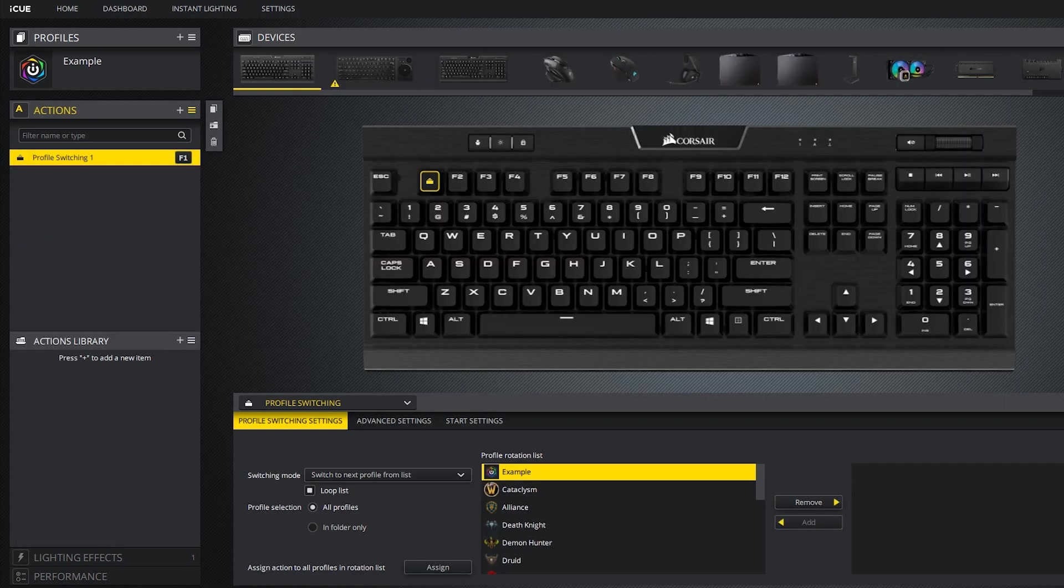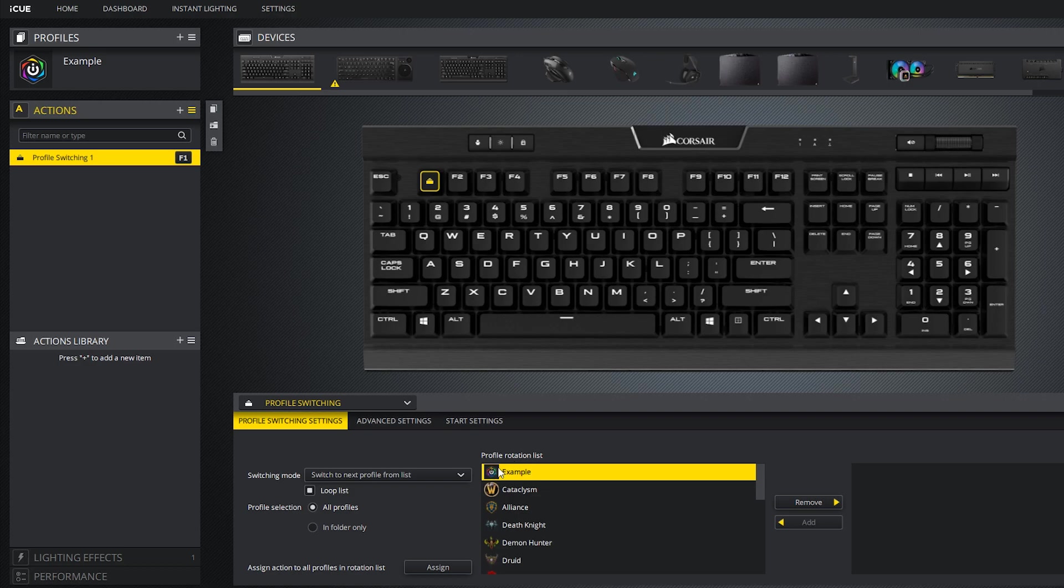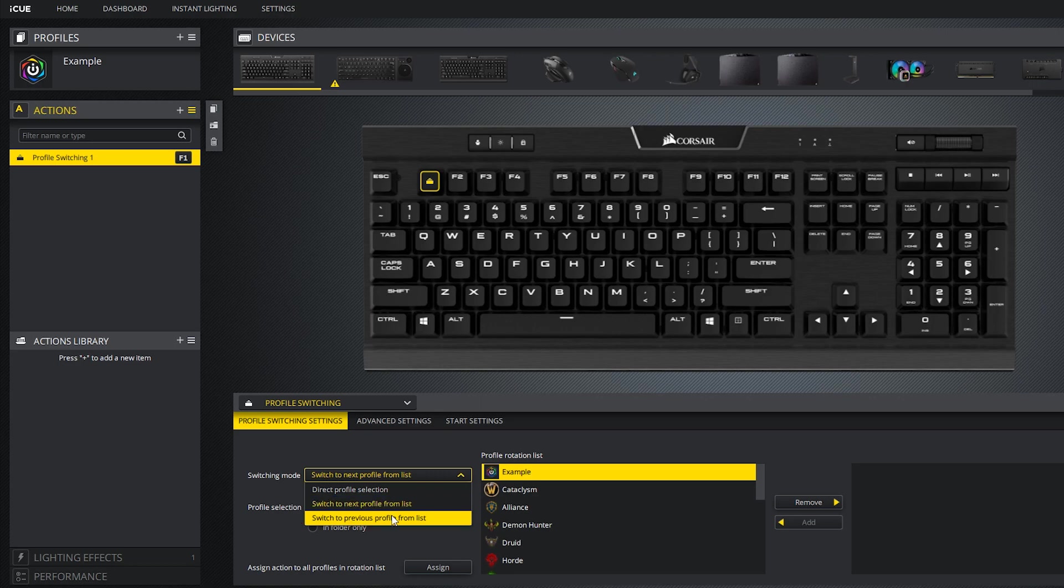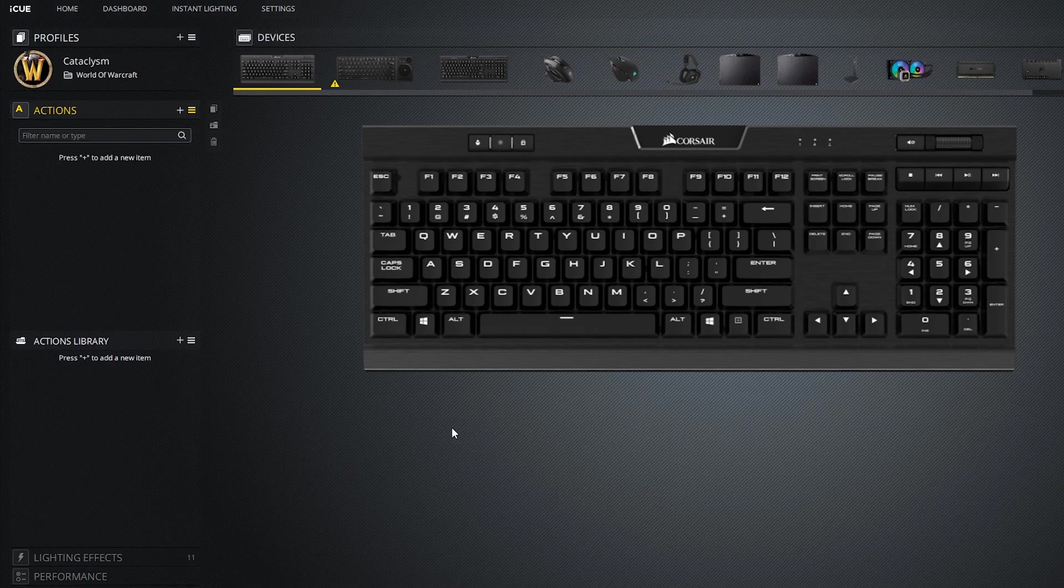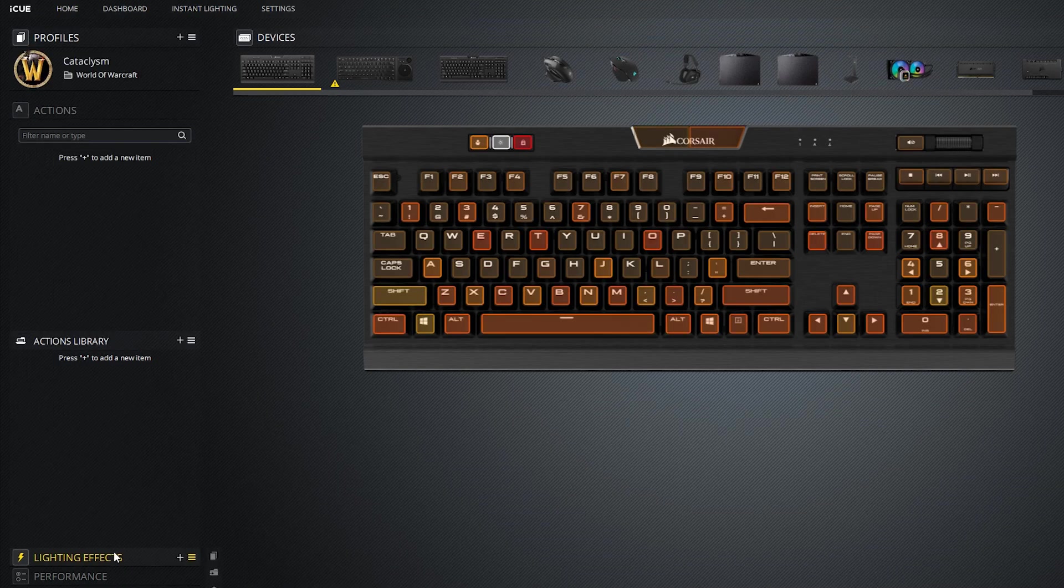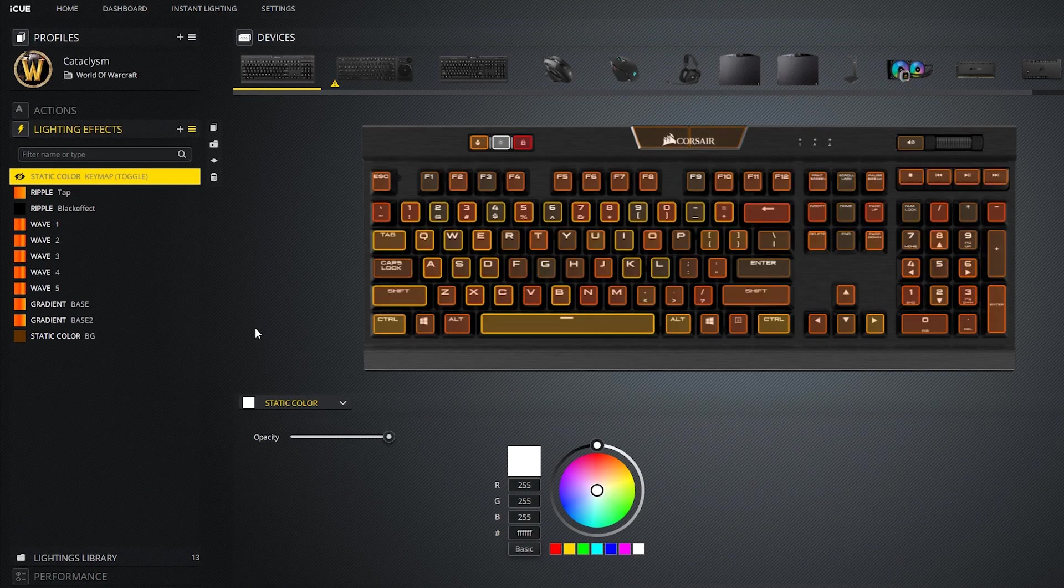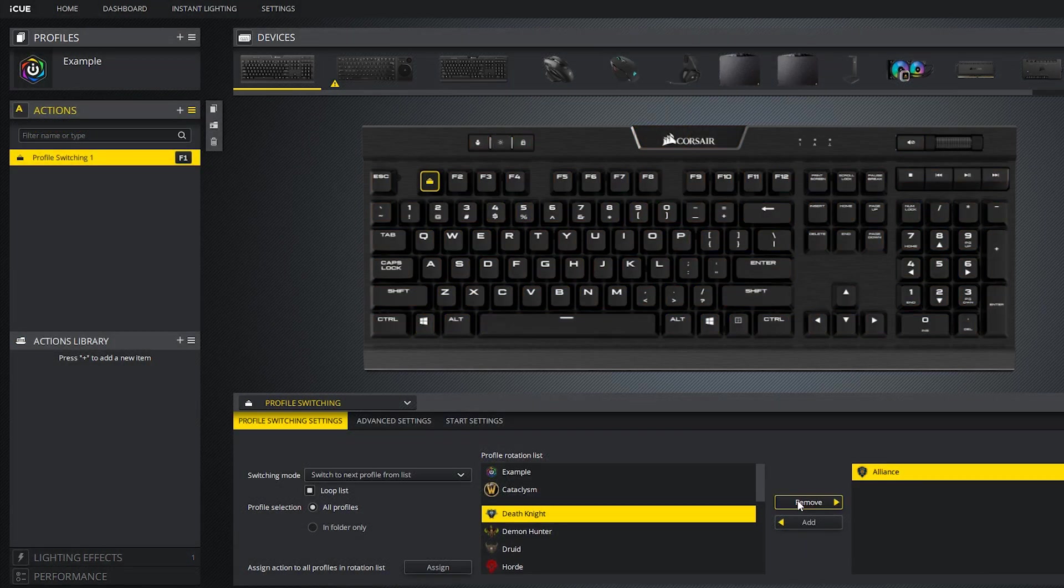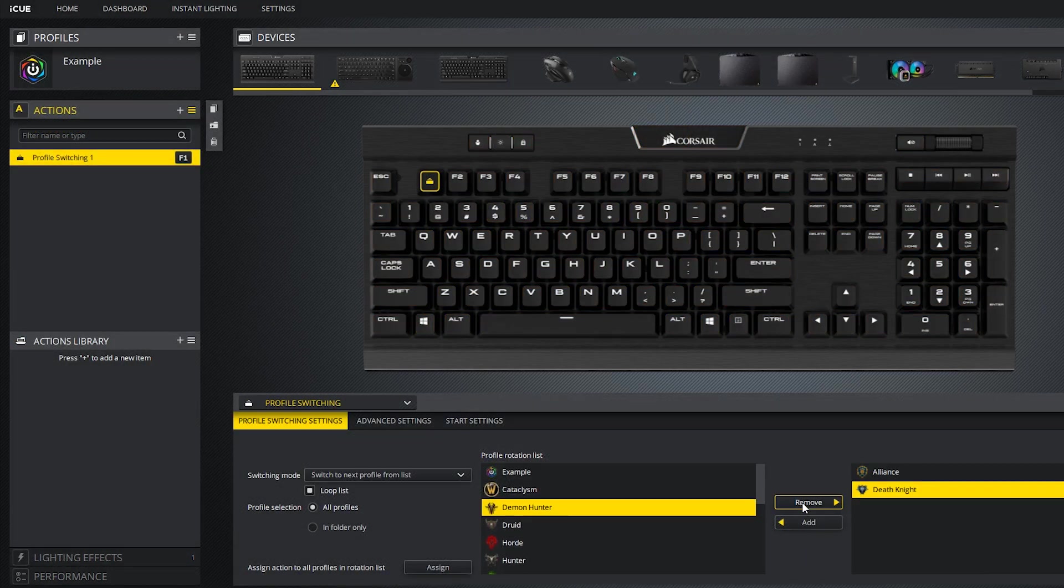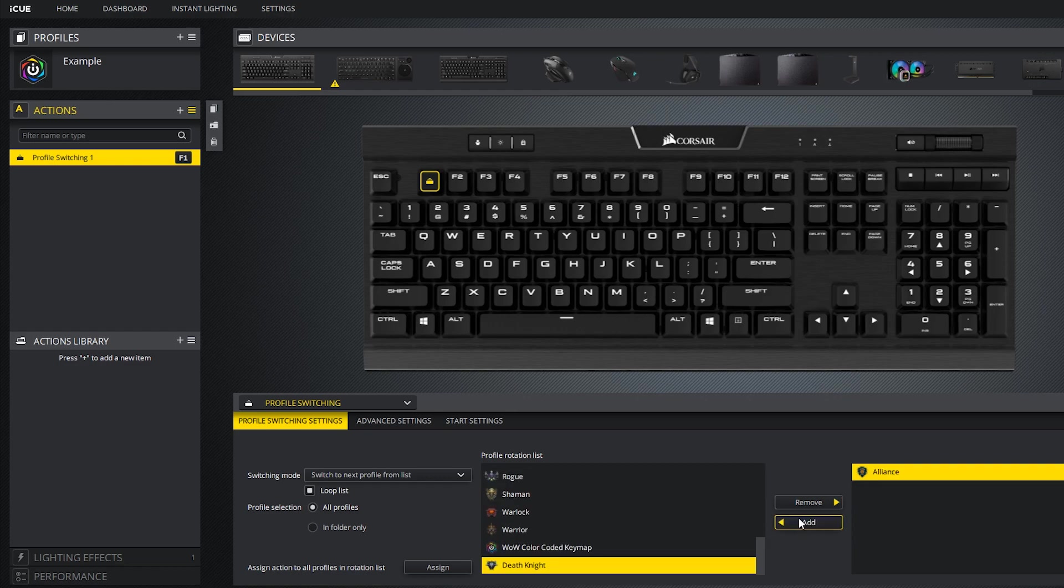The final action is profile switching. This is a very useful one. Here you can configure all sorts of different profile switching settings. If switching mode is set to switch to next or previous profile from list, it will switch to whatever profile is next or previous on this list. So just to demonstrate this, I'll hit F1 and it should take me to the cataclysm profile from my World of Warcraft collection. You can add and remove profiles from this list by using these two buttons that say add and remove.